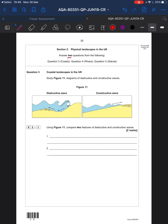Section C — you answer two questions. The easy way to know what to do here is: you just don't answer the glacier question. Simple as that. You do not answer the glacier question. So you do coasts and you do rivers.